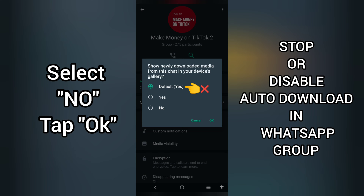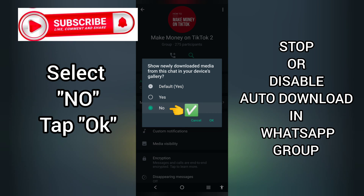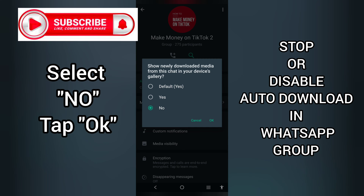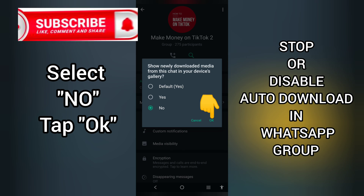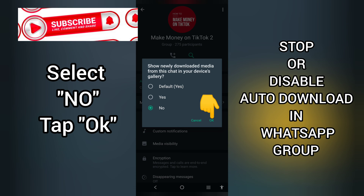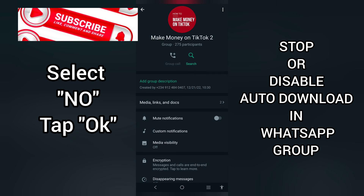If yours is set to Default, set it to No. With this, there won't be any auto-download from this group on WhatsApp — it will be disabled. Make sure you tap OK.